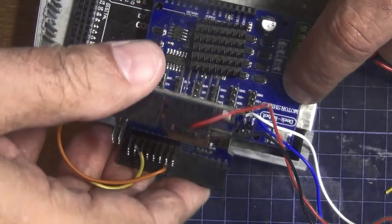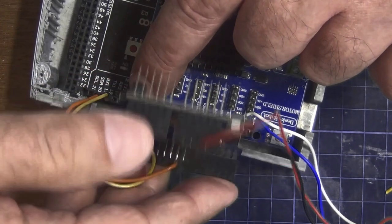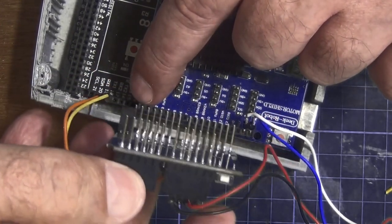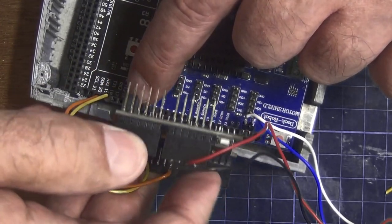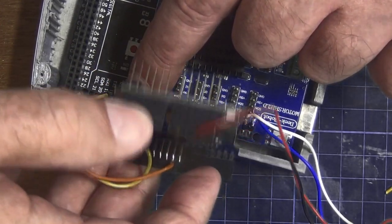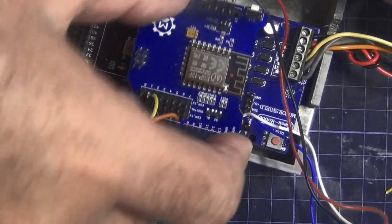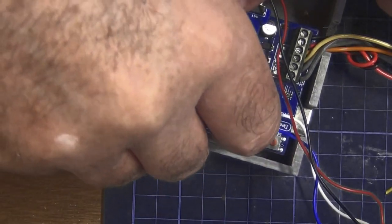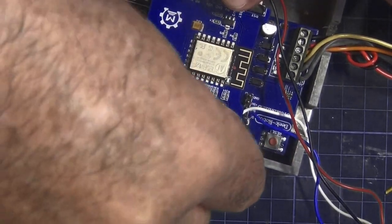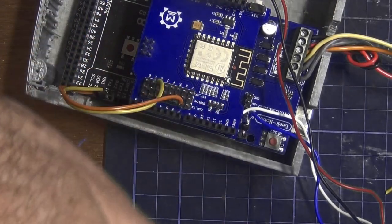So making sure I've got the pin orientation correct of the WiFi module. Putting the pins in the right place which you can see. And then pushing down of course.